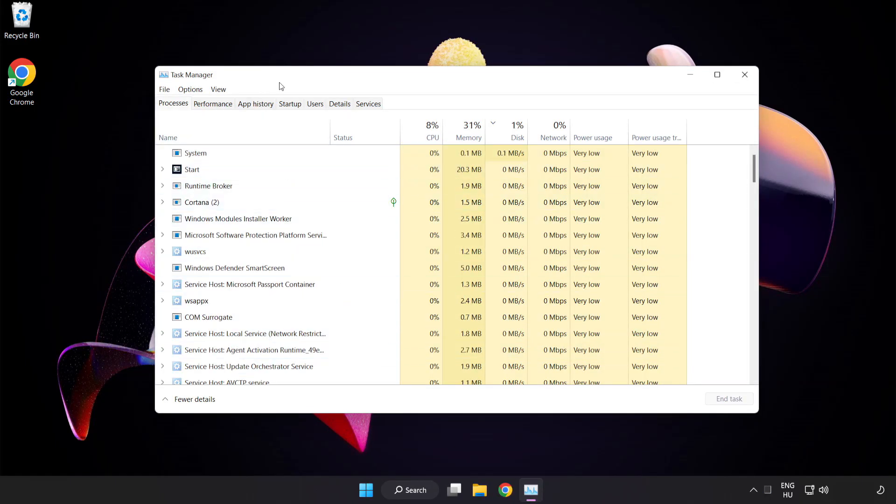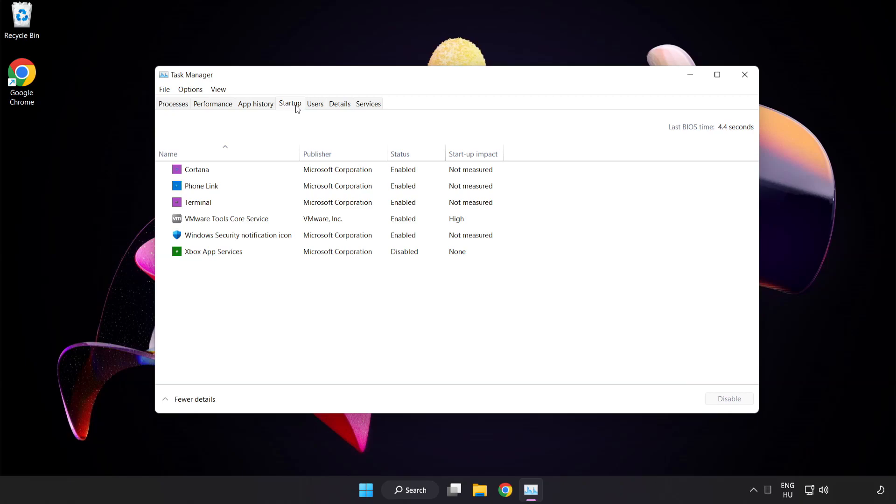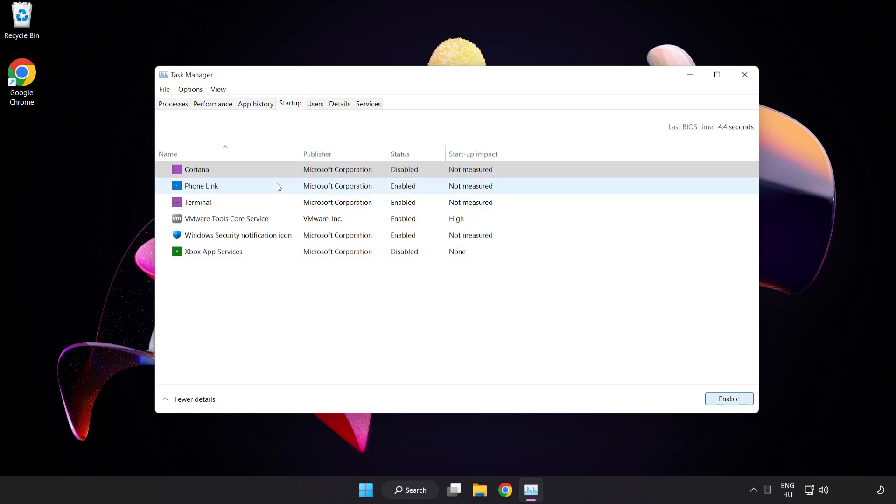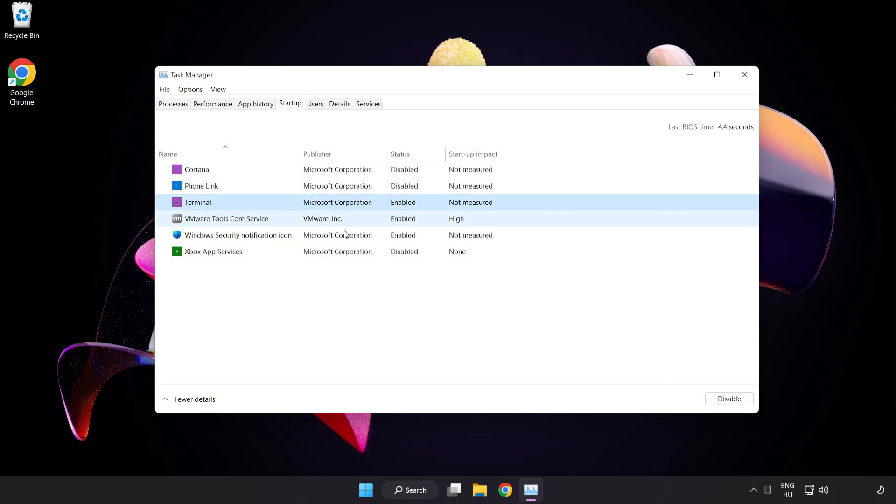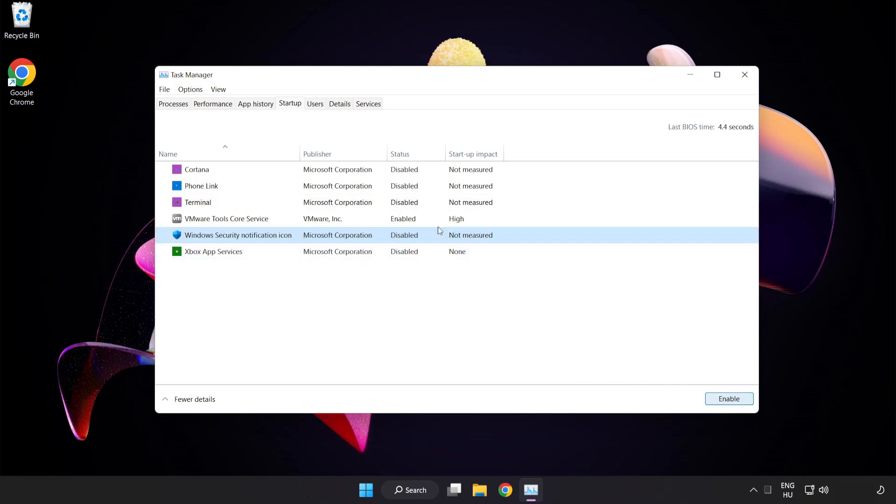Click startup. Disable not used applications. Close window.